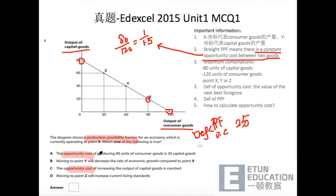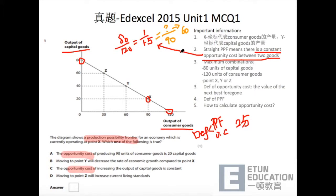So in order to produce 90 units of consumer goods，这儿变成了90 units，我们的opportunity cost是什么？很简单，90除以1.5是60。所以要生产90 units of consumer goods，我们必须要放弃60 units of capital goods。So choice A is wrong，20 is wrong，it should be 60.